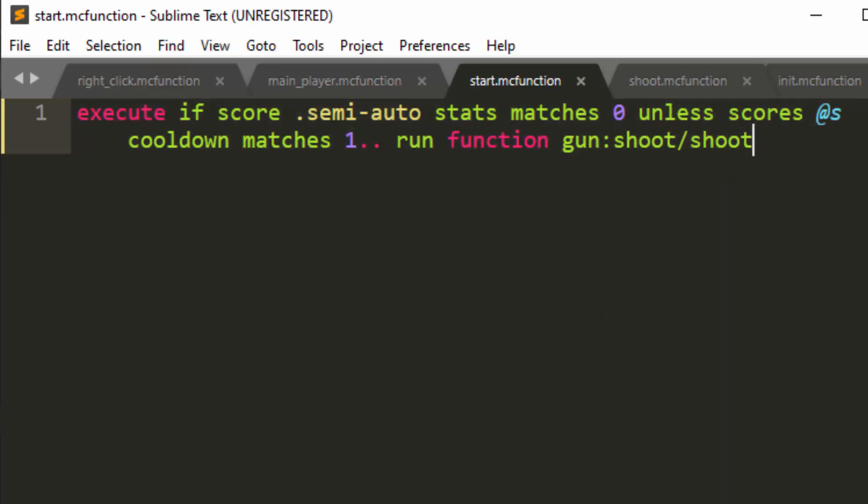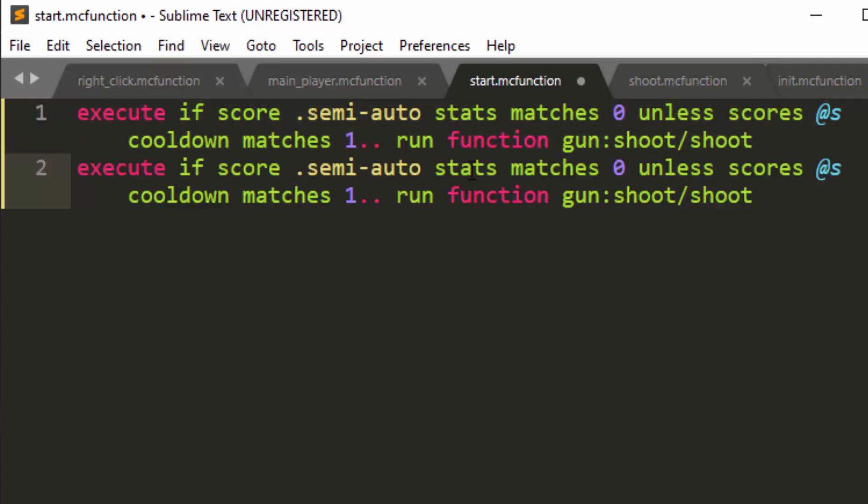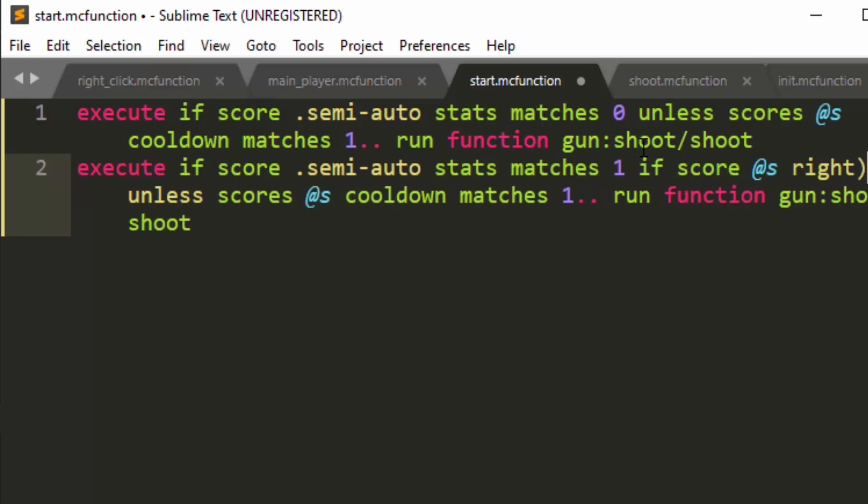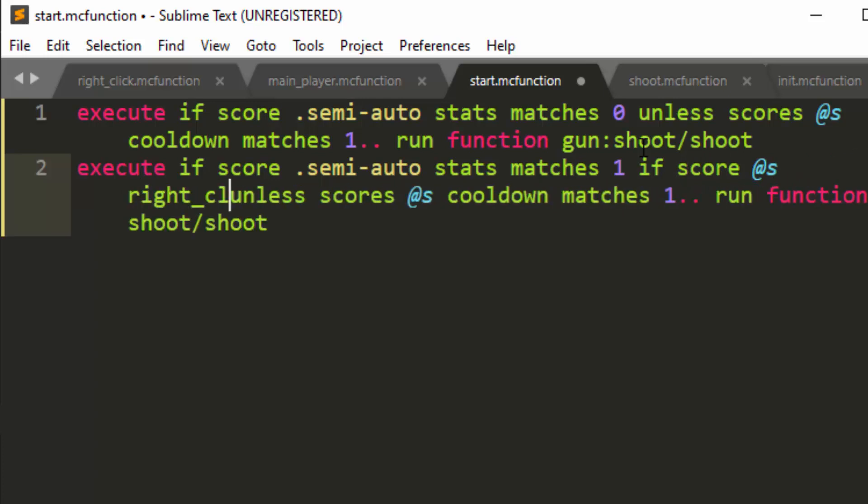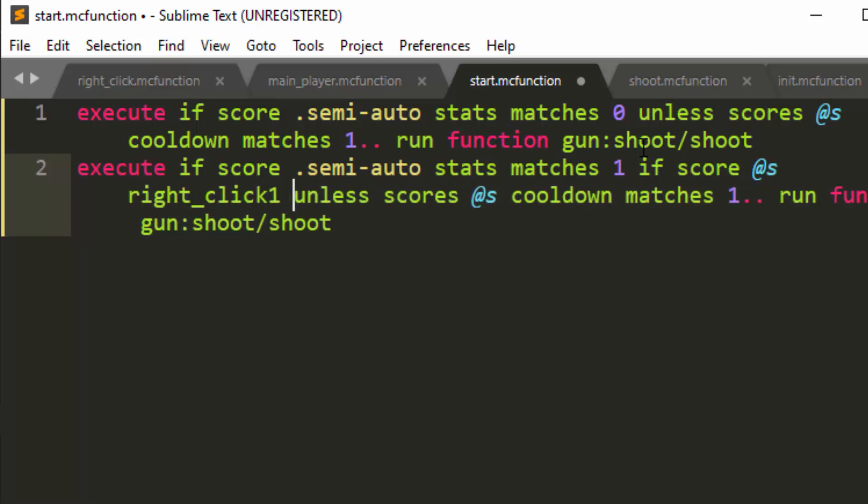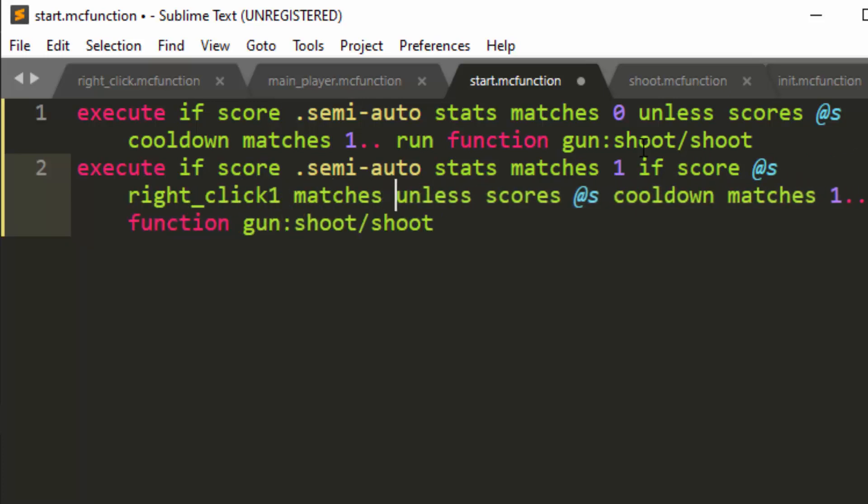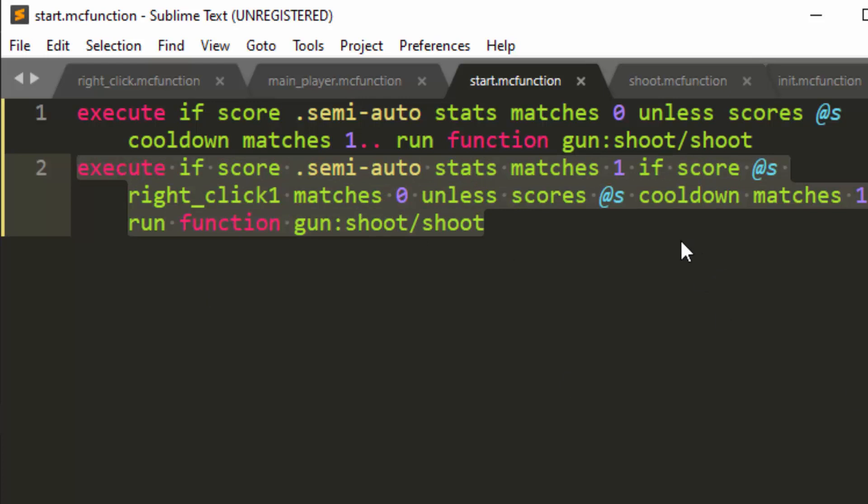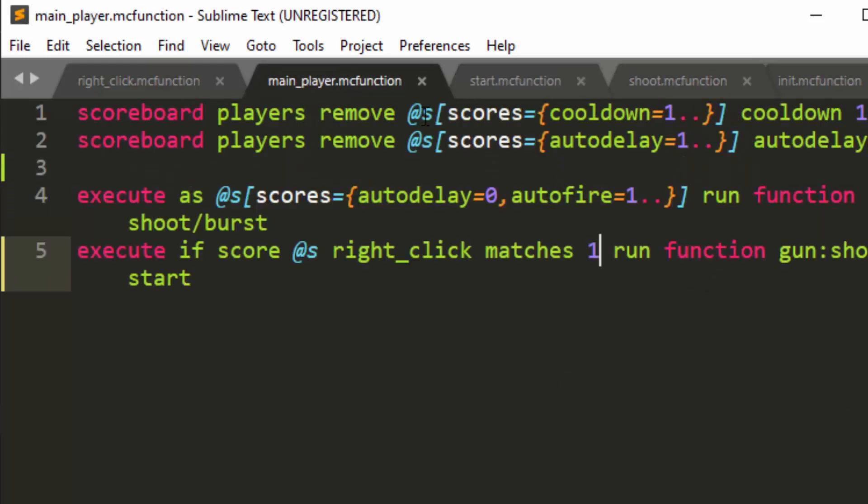Okay. And then let's copy this. If your semi auto is one, then we need to check our previous right click score. So if score @s right click from the previous tick matches zero. So that means the tick right before the one that we clicked, we didn't click. Then we can shoot. So these are our two cases.